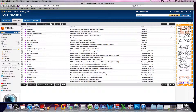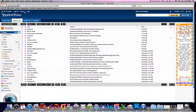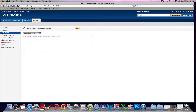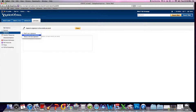Click on Options, then Mail Options. Click on the tab that says Signature and change from 'Don't use a signature' to either a plain text signature or a rich text signature. Let's use a plain text signature.